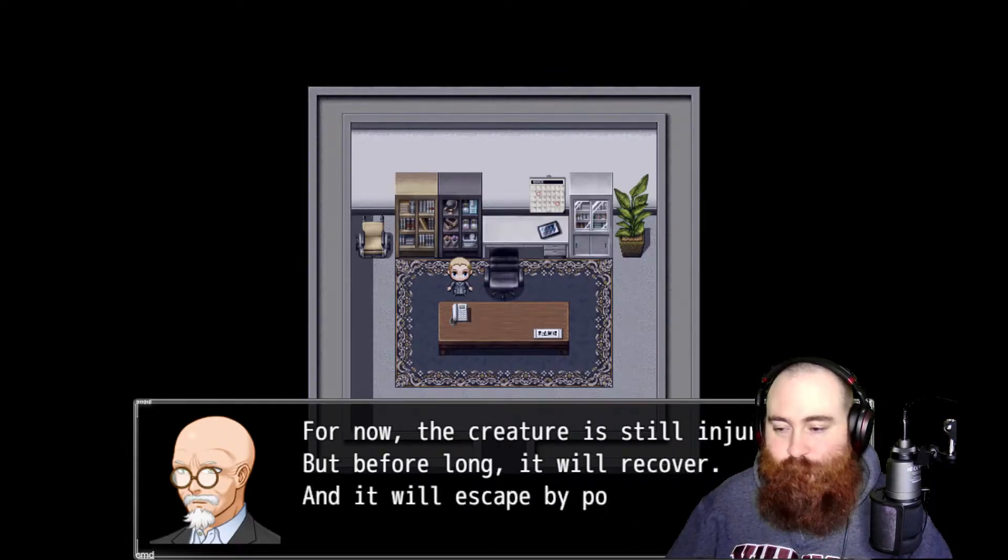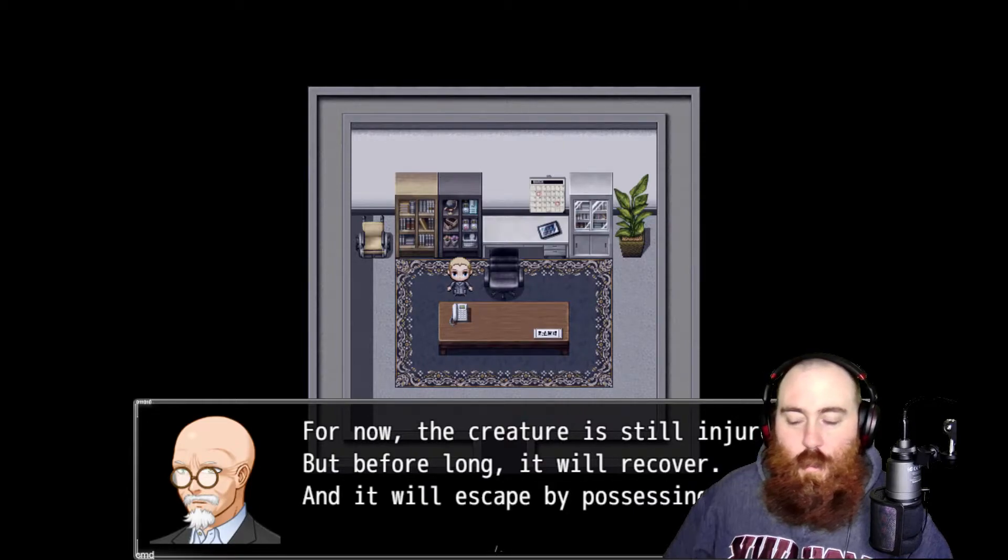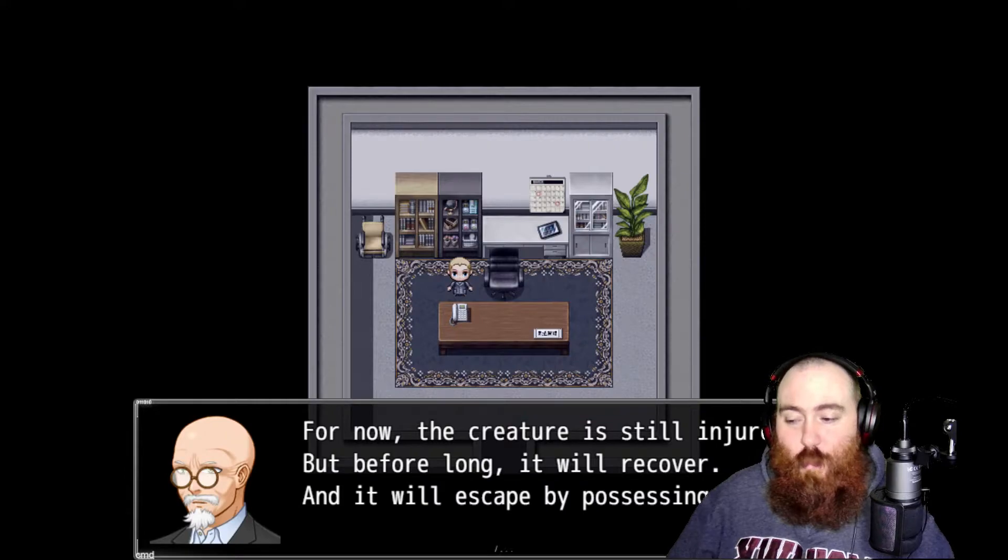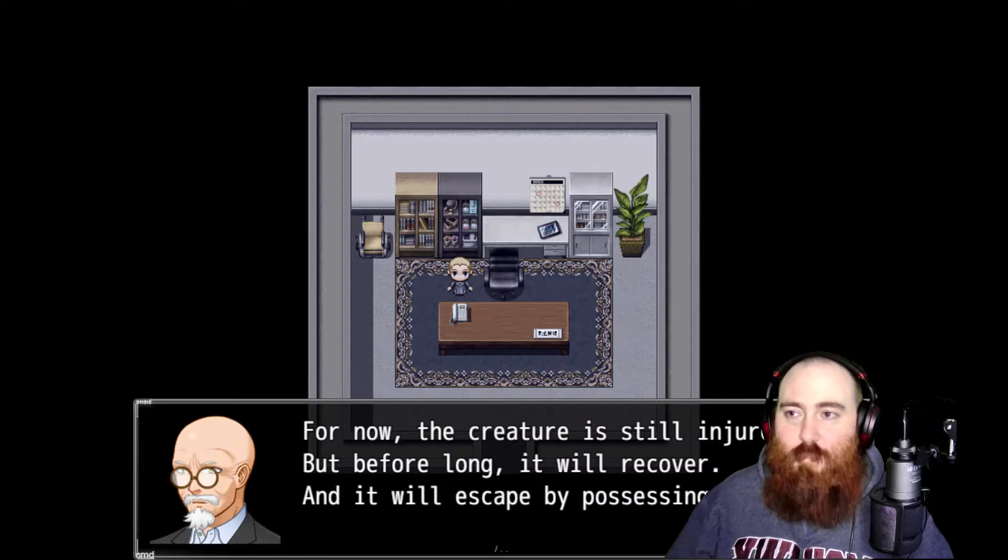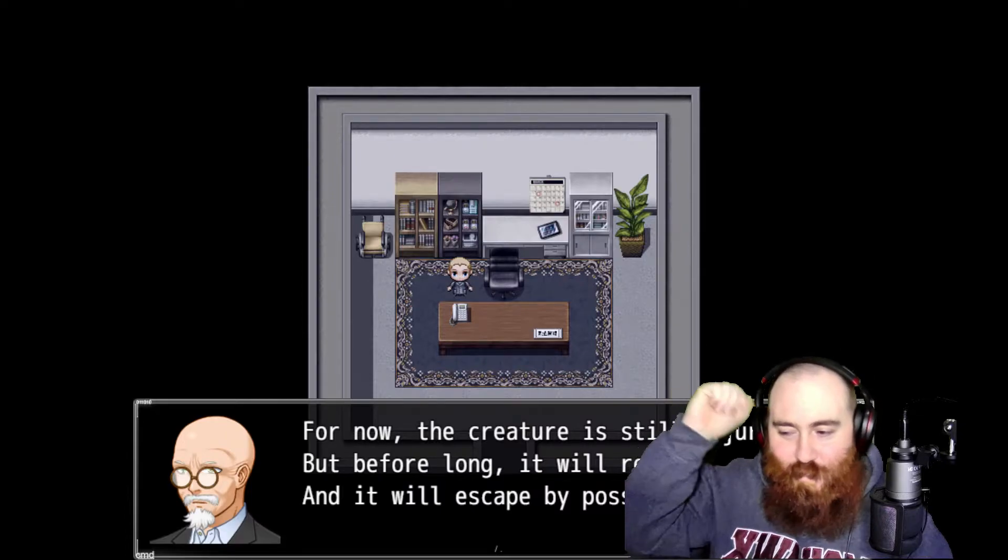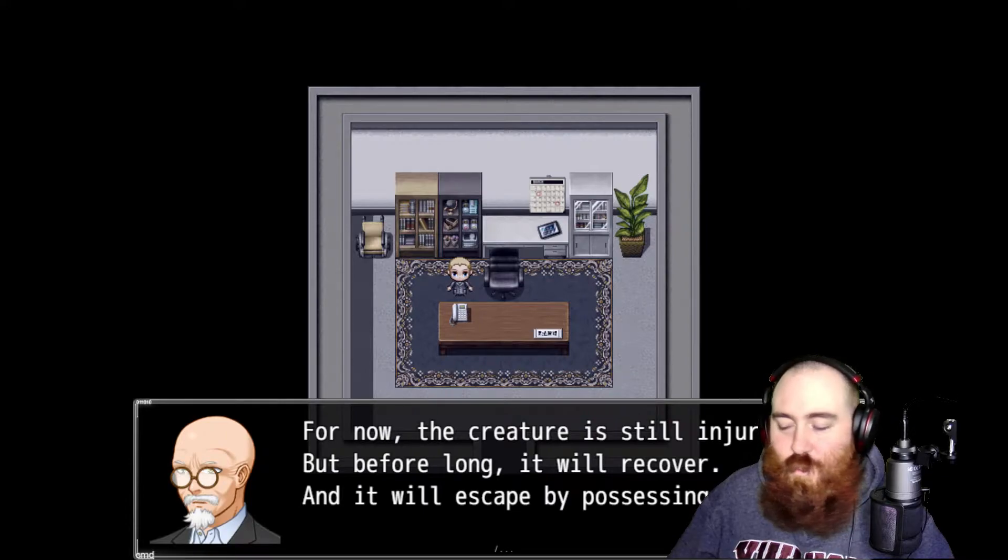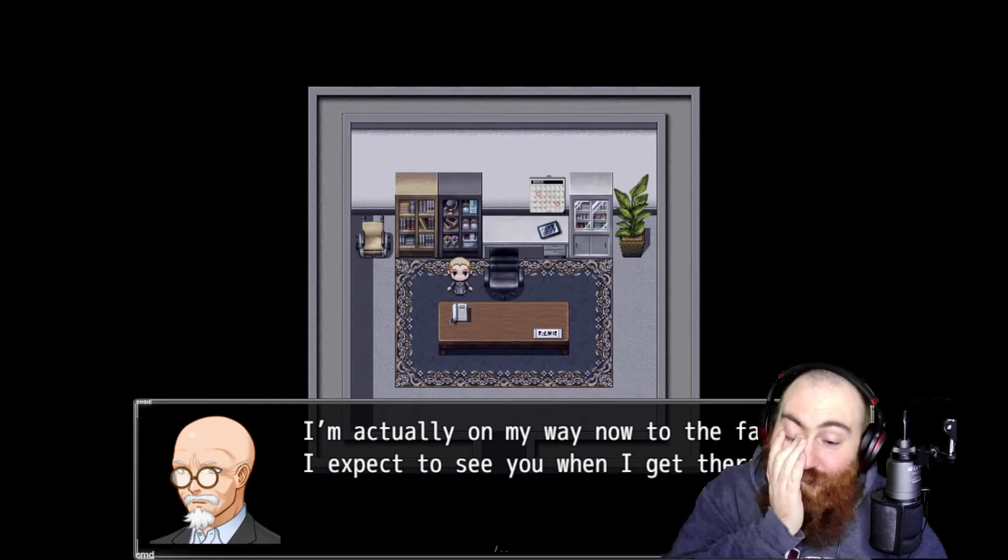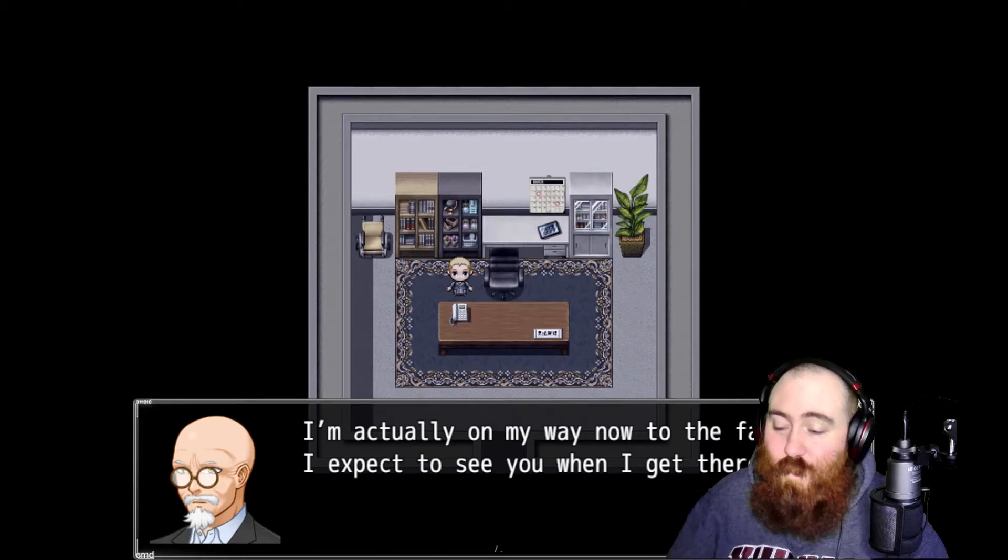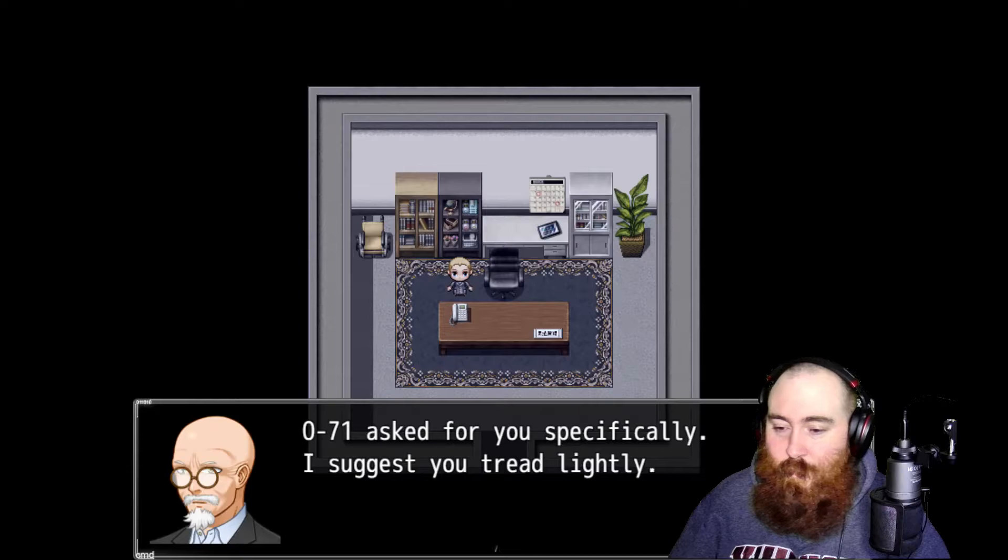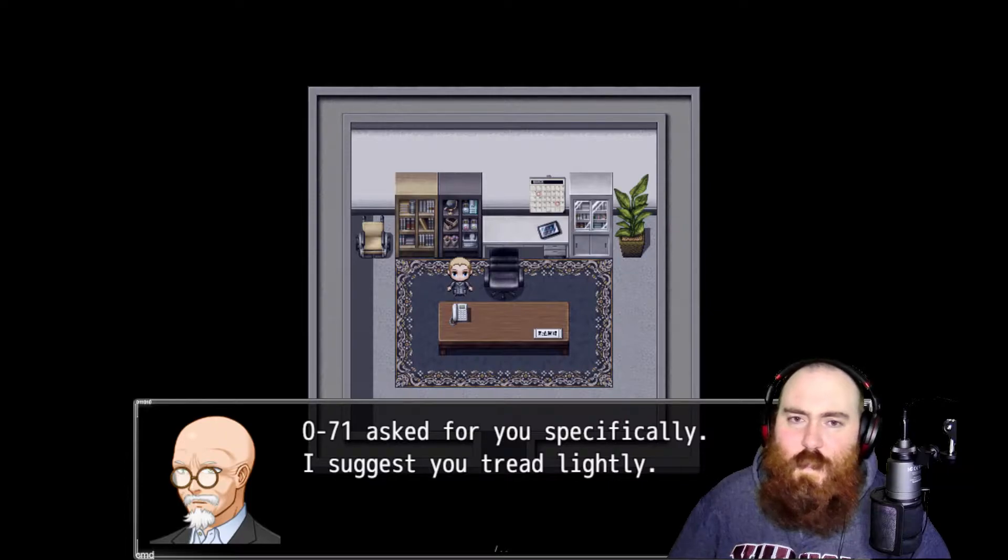For now the creature is still injured, but before long it will recover and it will escape by possessing one of us. Your job is to go into that room and use that PhD of yours in criminal psychology to coax more truths out of our little lie detector.